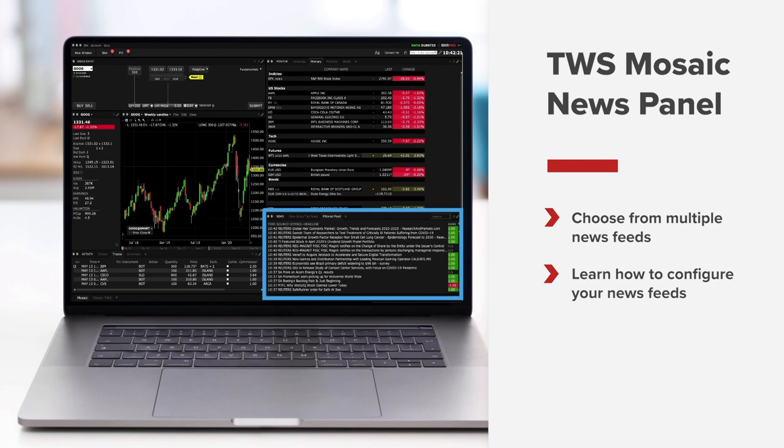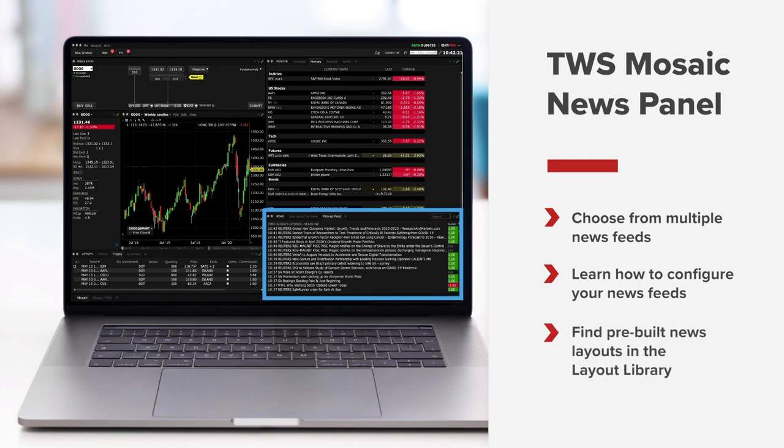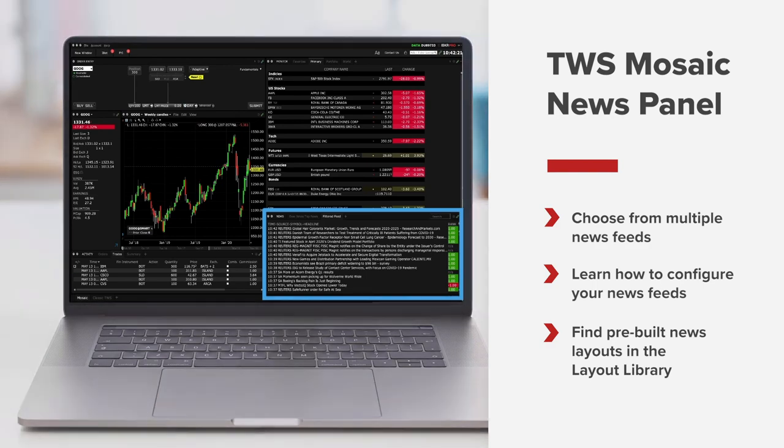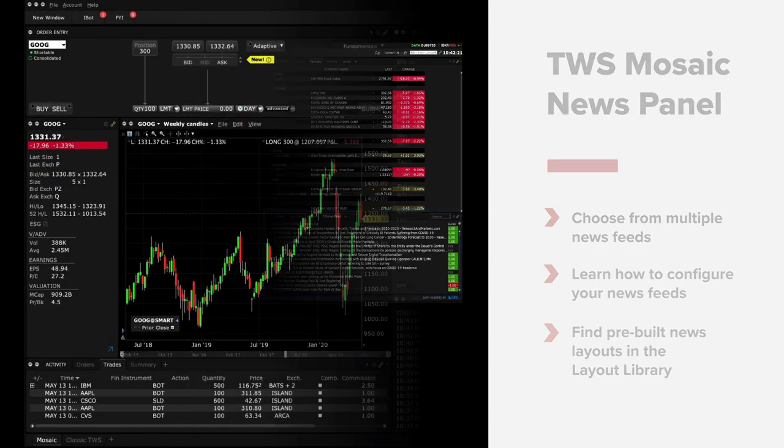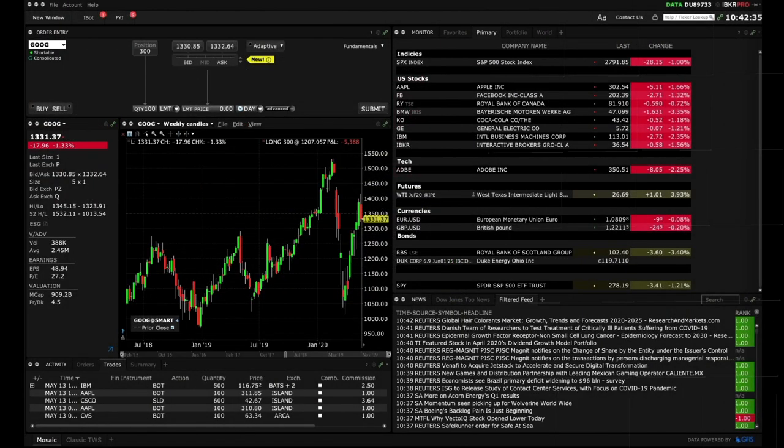Your TWS Mosaic has multiple news feeds which can be quickly added to the news panel. Remember that you can also find pre-built news heavy mosaic layouts in the layout library. Let's open Mosaic and take a look.